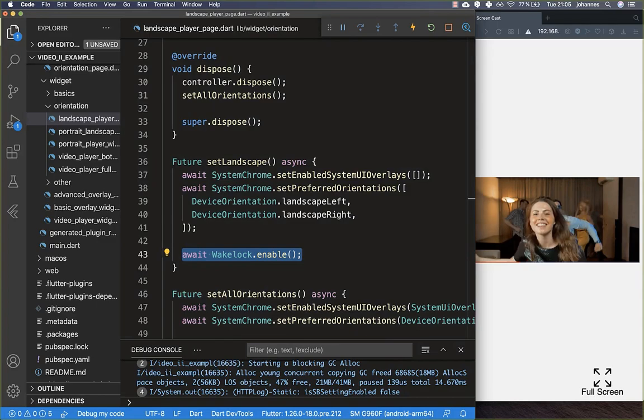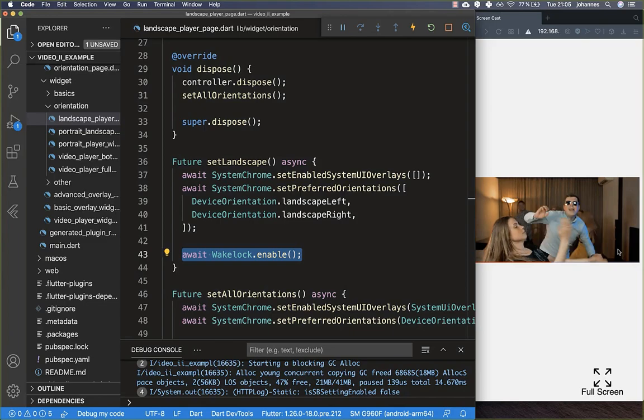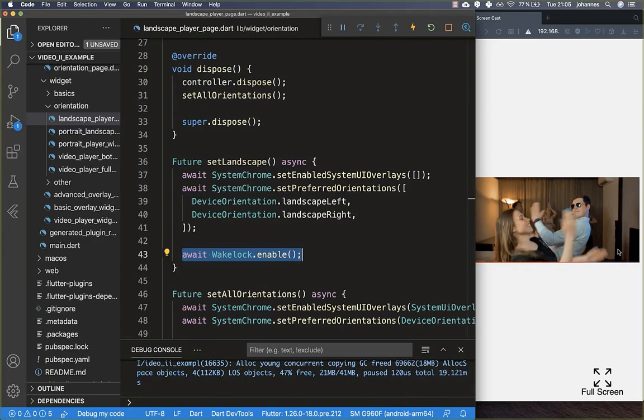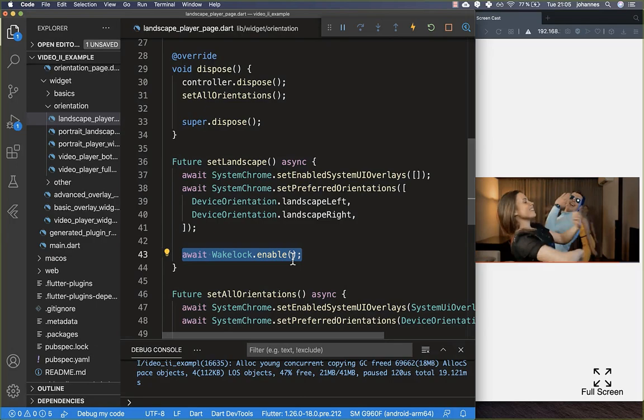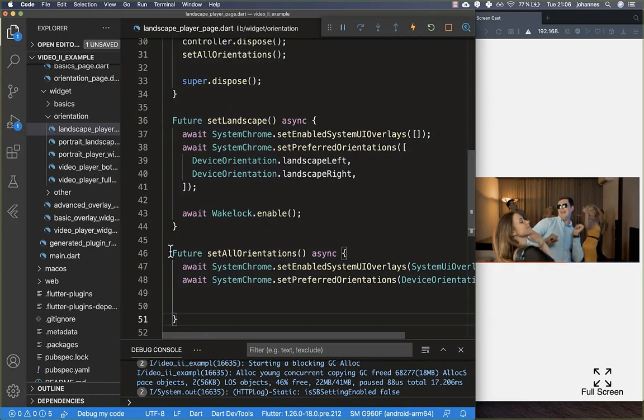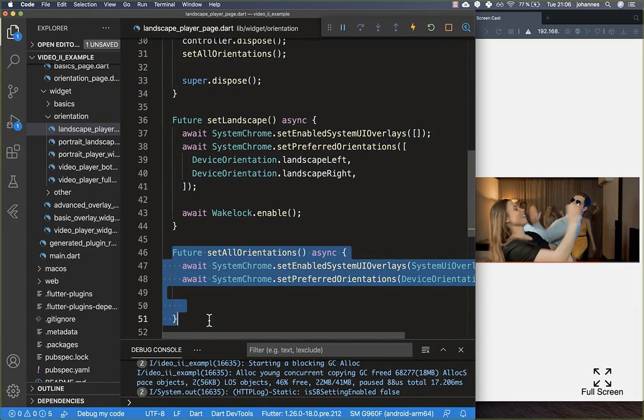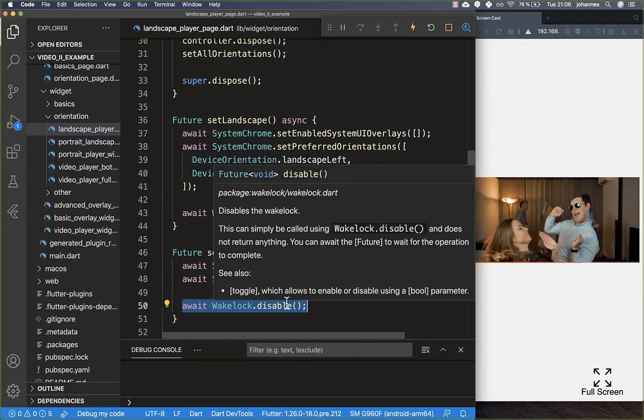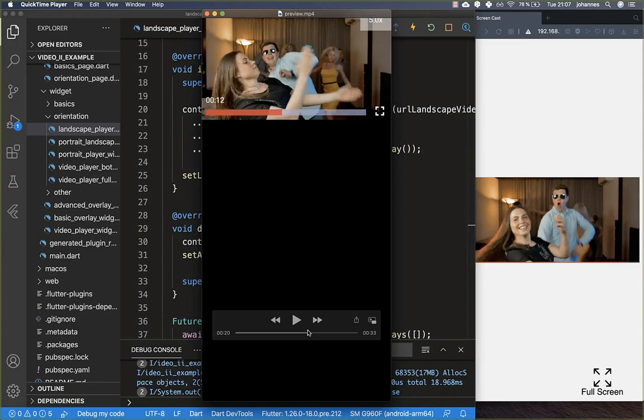Another helpful thing when going to landscape mode is to call WakeLock.enable(). This keeps the device awake so it doesn't sleep during a long video — for example a 10-minute video would normally cause the phone to sleep if you don't interact with it. To use this you need to add the wakelock package to your pubspec.yaml. In the dispose method, call WakeLock.disable() so the phone can sleep again after leaving the page.